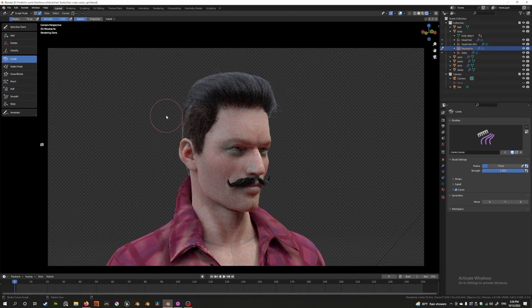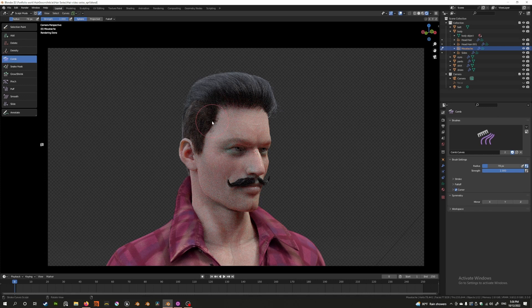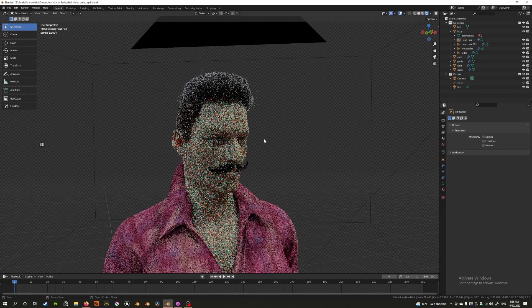Alright, with that out of the way, let's quickly take a look at our model here. I've gone ahead and done some different hairstyles. I've also been experimenting with some geometry nodes for future episodes, so you can already start to see some of the effects I've implemented, but I'm not going to talk about it just yet. Let's just focus on the comb and snake hook tools.